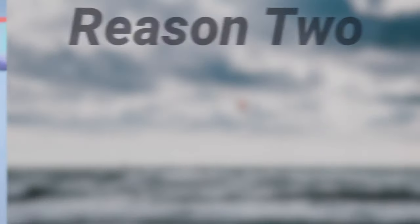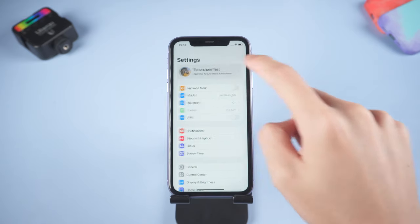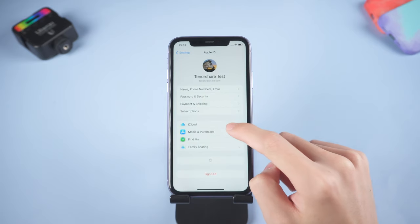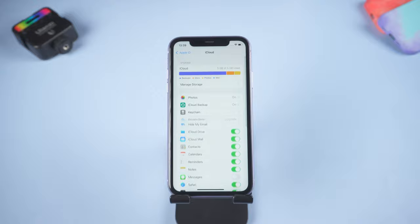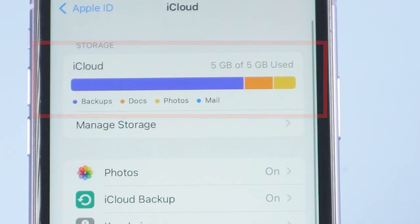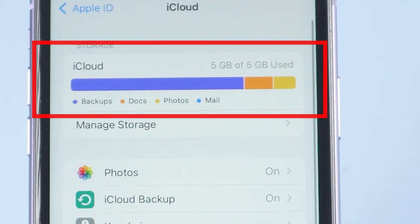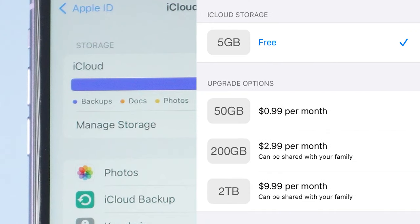Reason two: iCloud storage full. You should know that Apple only gives 5GB free space for general users. So if your iCloud storage is full, then your photo won't upload to iCloud. But Apple does have iCloud space upgrade service. You can check the price here.